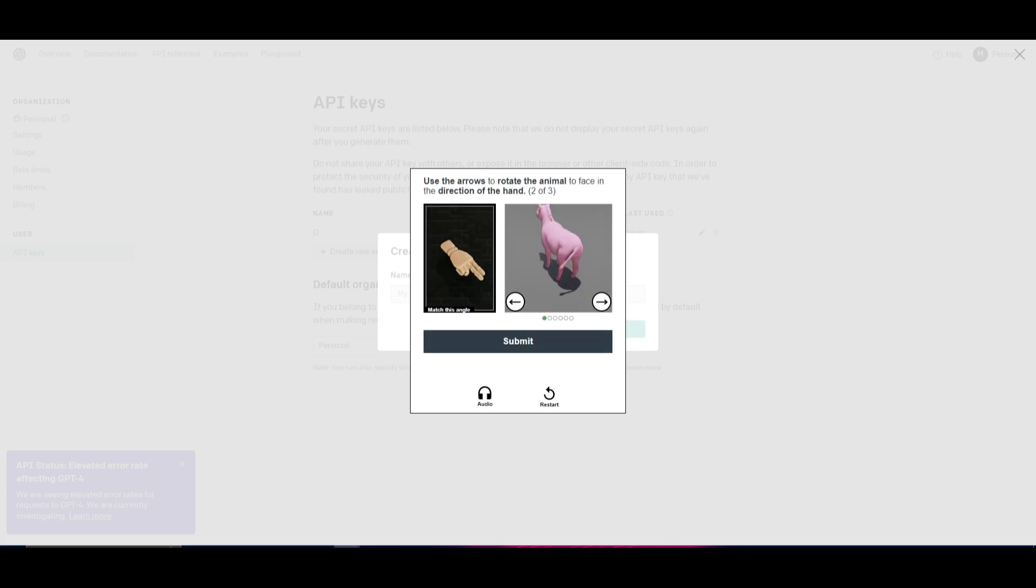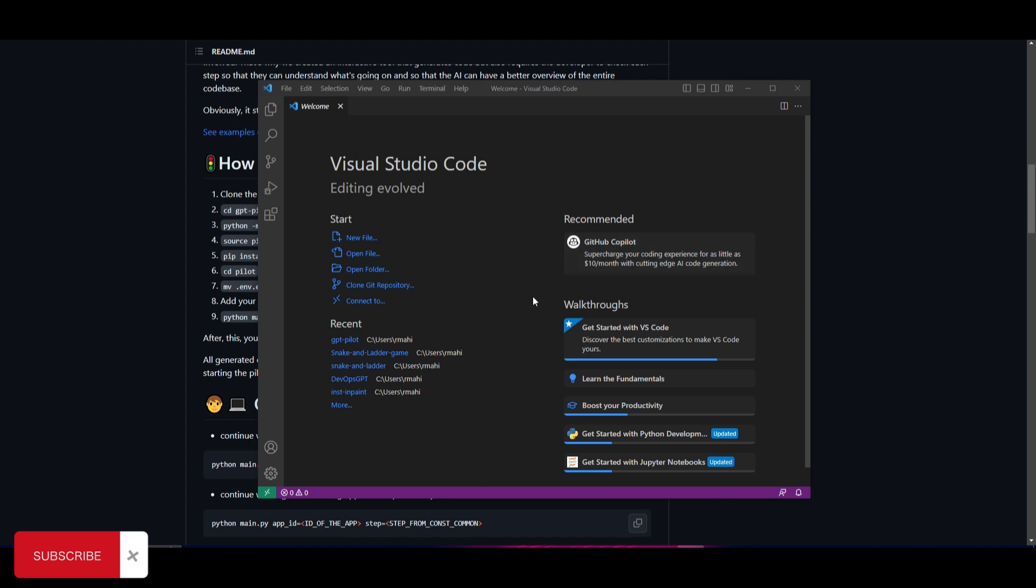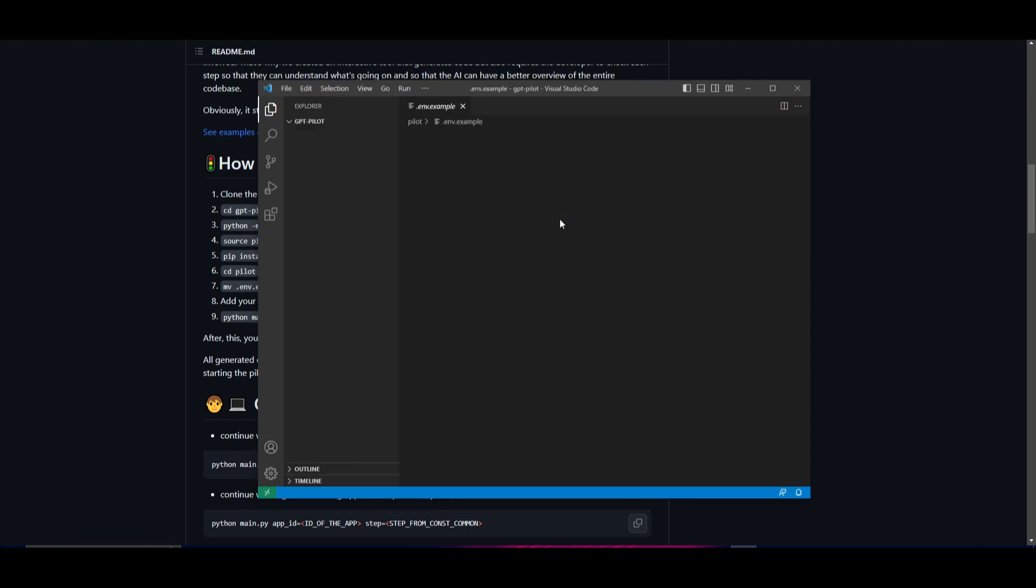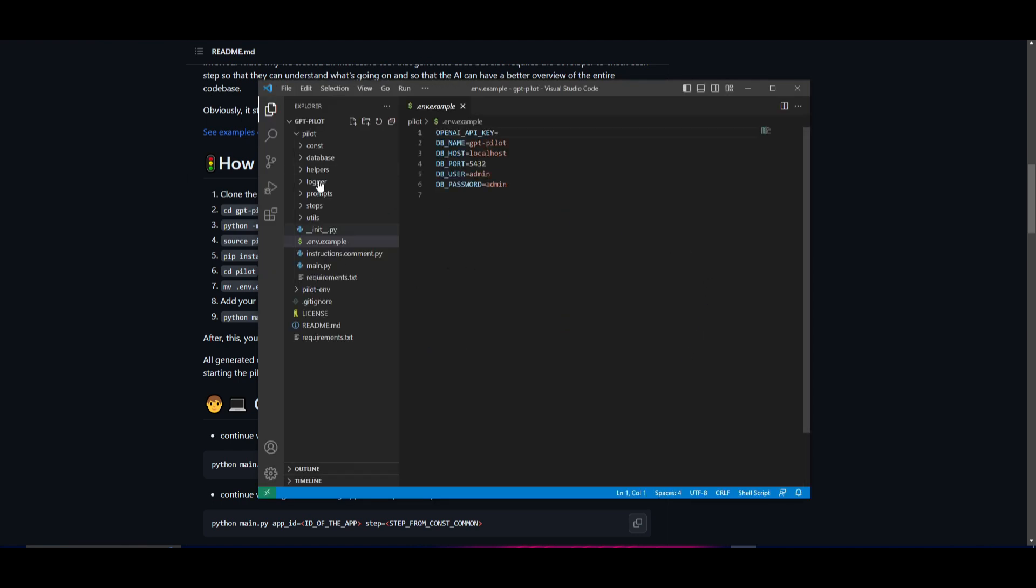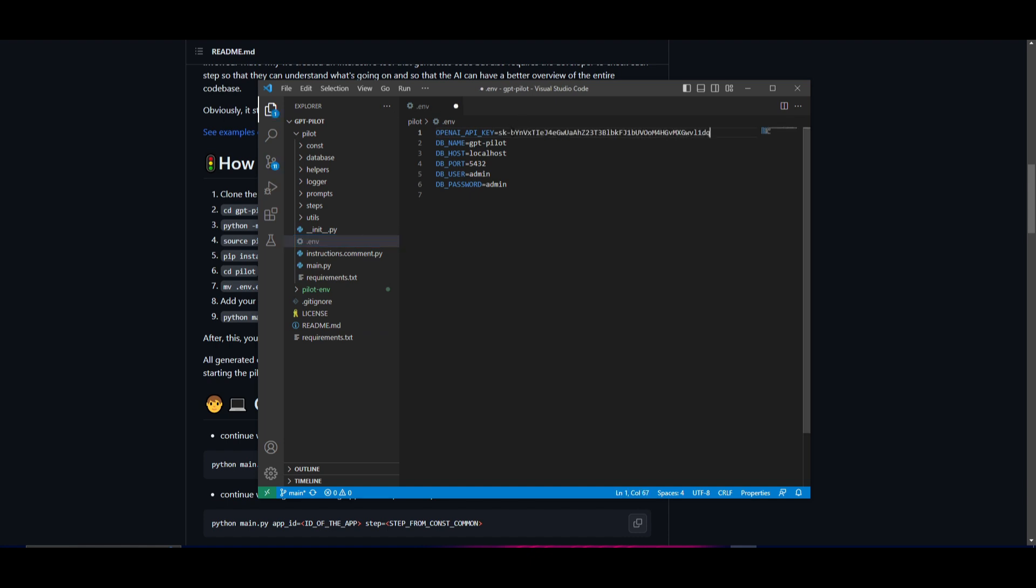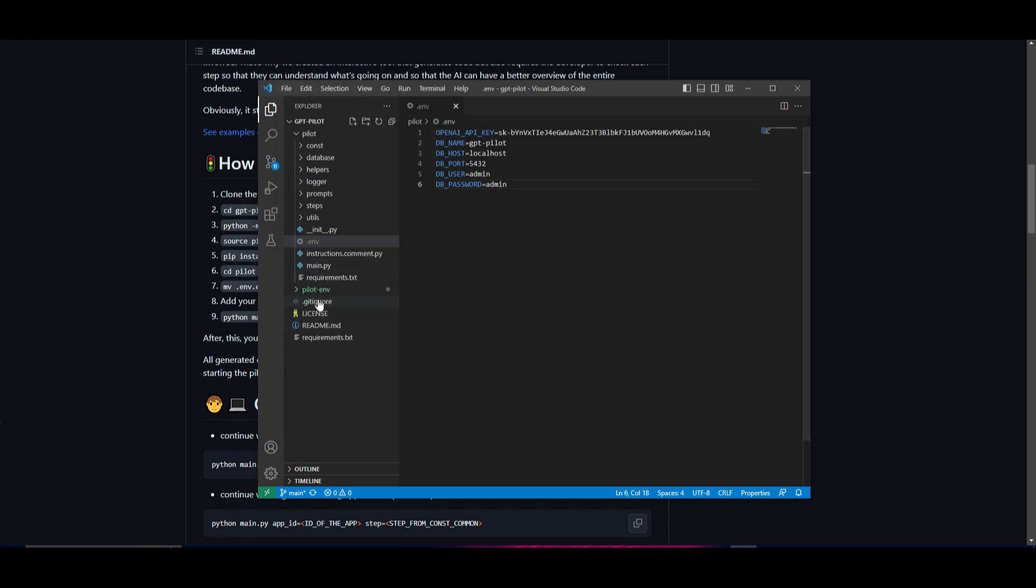Now that took me a minute, but once you have finished copying your API key, you can open up Visual Studio Code, click on open folder, open up where you cloned the repository of GPT Pilot. Once you have opened this up, you want to click on the drop down menu of pilot. Go into the env.example file, rename this, take out the example and the dot, click enter. Paste your API key over here and click save.